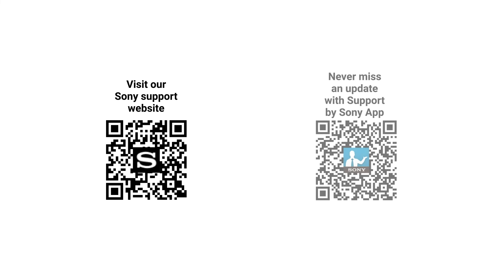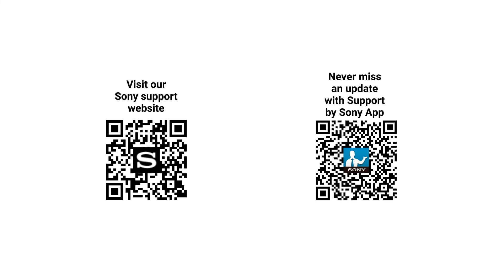You may visit our Sony support website for more support content or receive firmware update notifications via our support by Sony app by scanning these QR codes above with your mobile device. Thank you for watching!